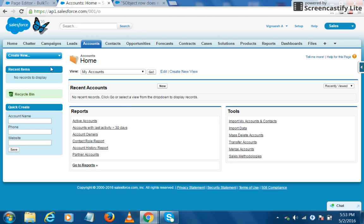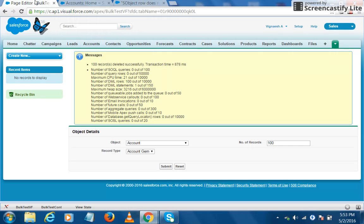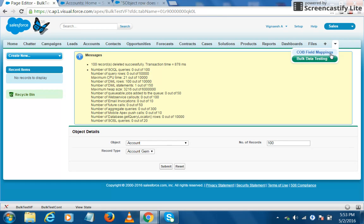You see here that there are no more records in the recently created account, so all the hundred records that we created are deleted successfully. And coming to this particular error message for filling in the mandatory fields.